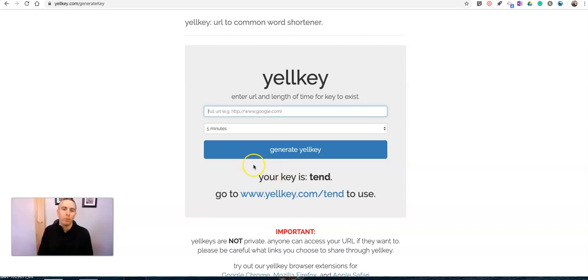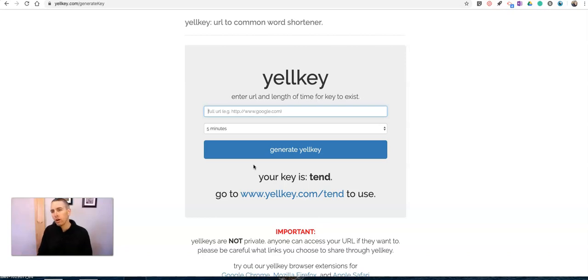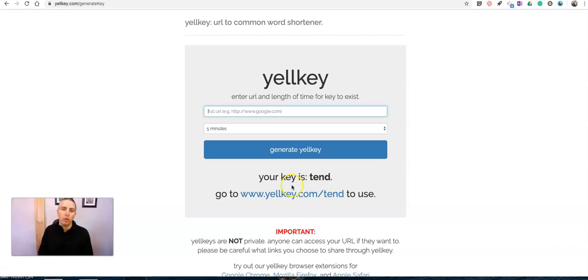And that way, we don't have anything like was it supposed to be capitalized? Was it supposed to be lowercase? Is that an O? Is that a zero? We don't have any of that, because they're all easy to spell words.